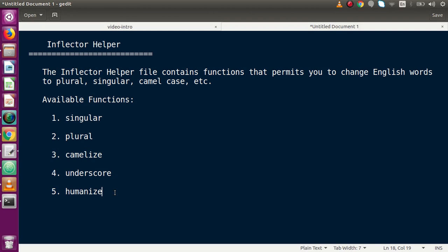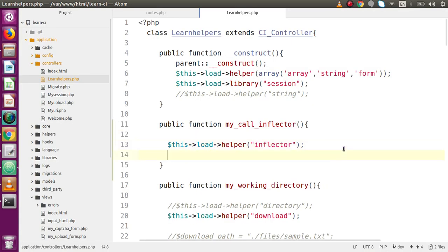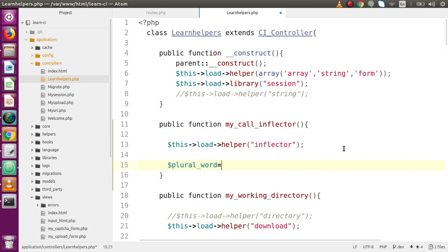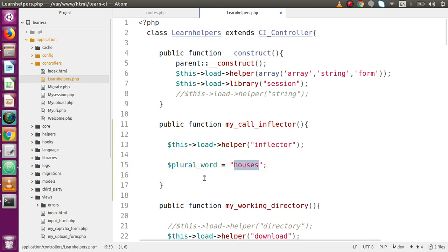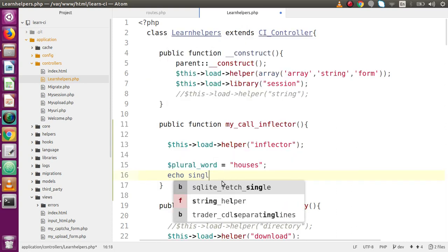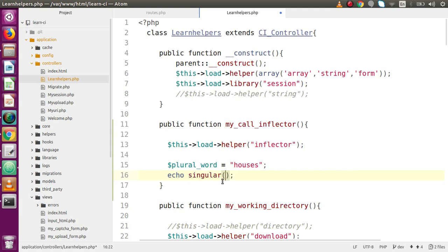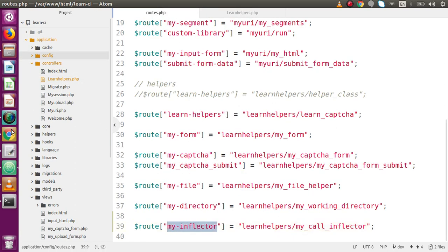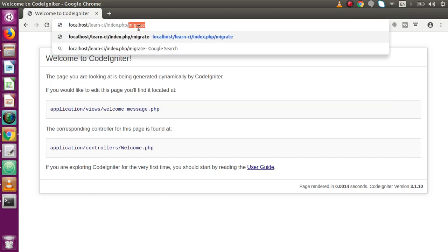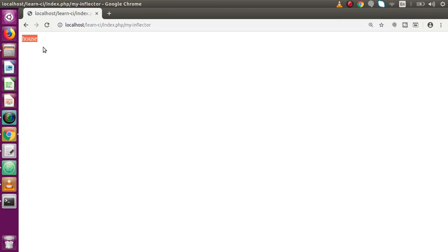The first function is singular(). The name itself explains it — it converts a plural keyword into a singular keyword. In the editor, let's say we have the plural word 'houses' and we want to convert it to singular. We echo the singular() function from the Inflector helper, passing that variable. Save the file, go back to the browser, navigate to our route, and as we can see 'houses' is converted into 'house'.